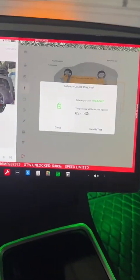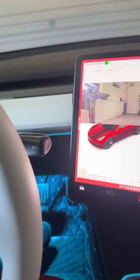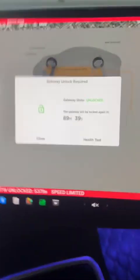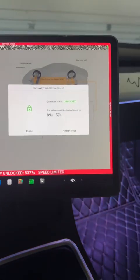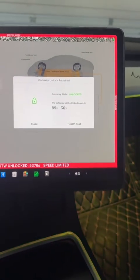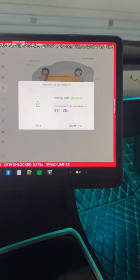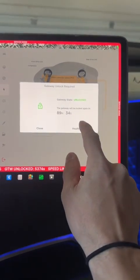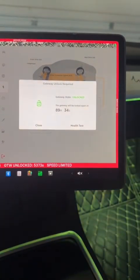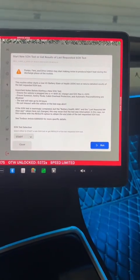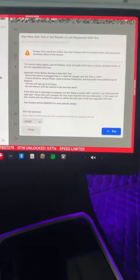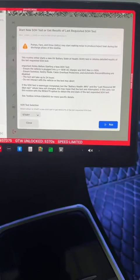Once that's done, you're going to have something that looks like this, tells you how long the gateway is open for. So when you go ahead and tap health test, there's going to be some certain things that you need to do.